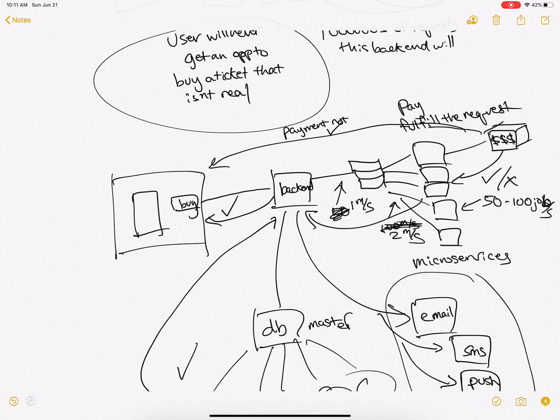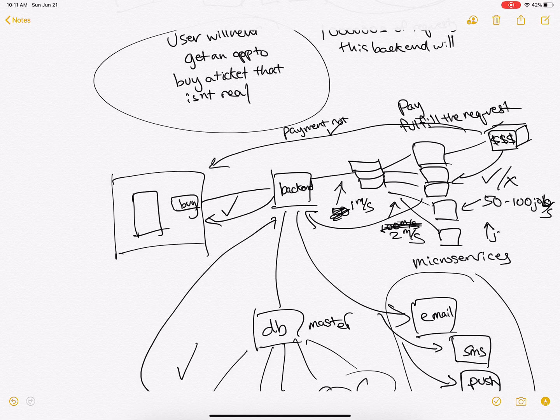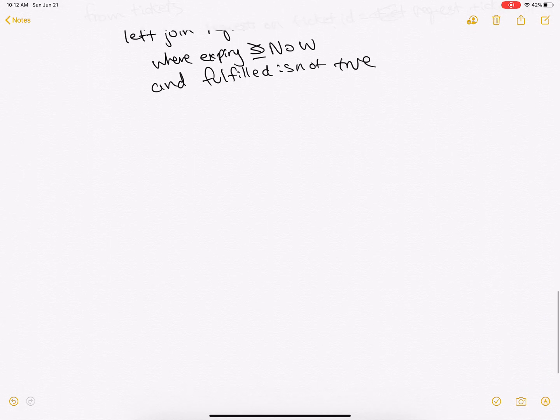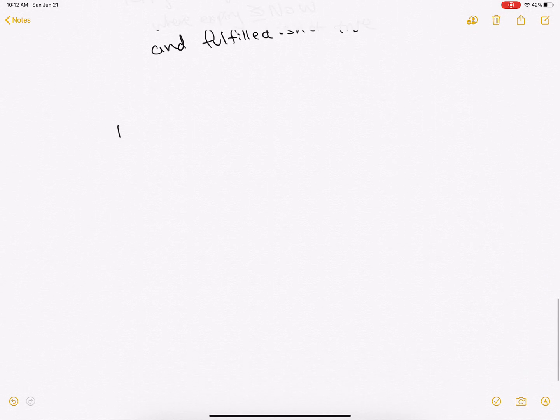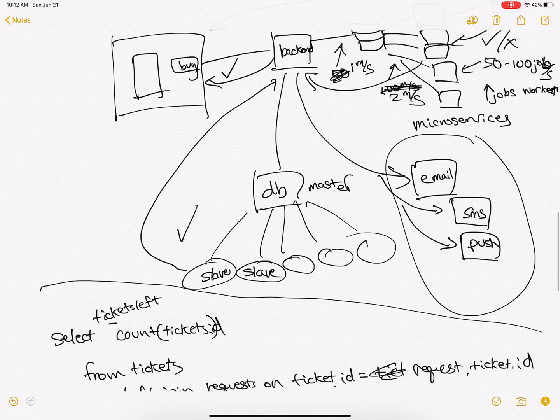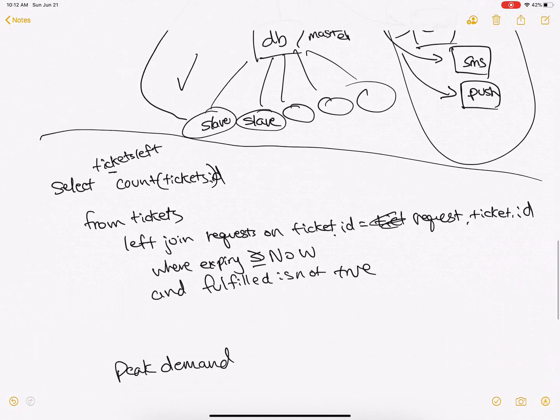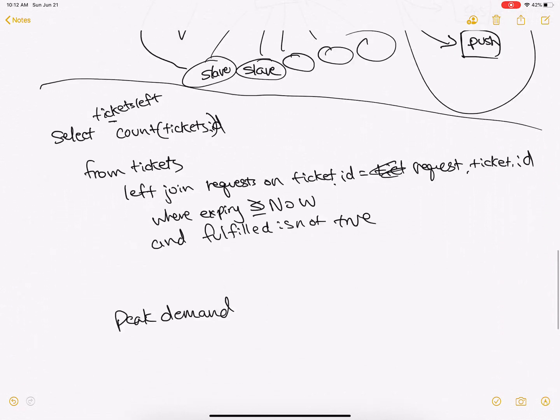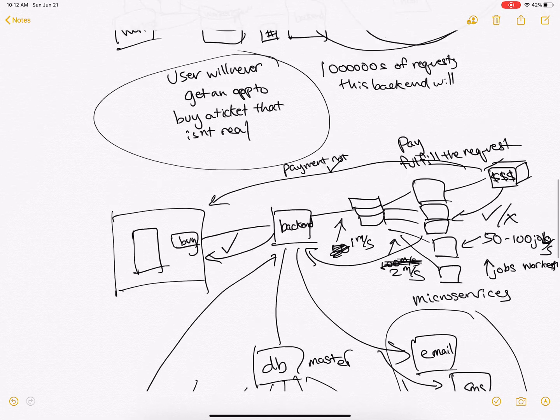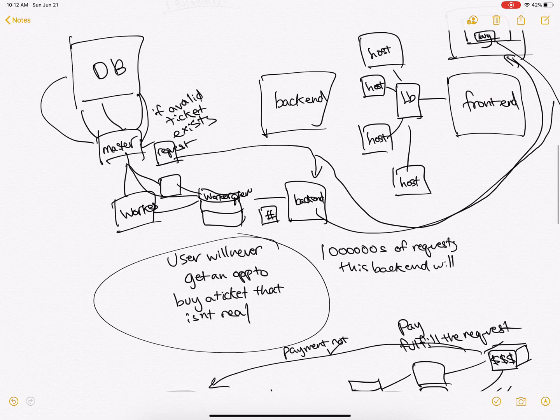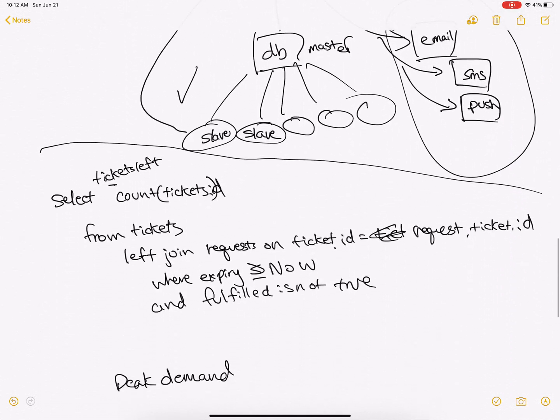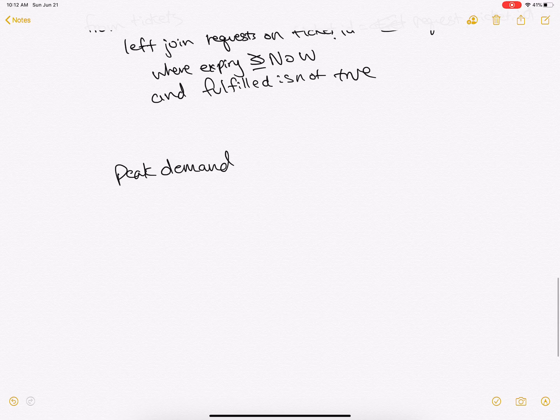So as the server, as the jobs increase, the workers will increase. So this will handle peak demand. The database could be sharded.